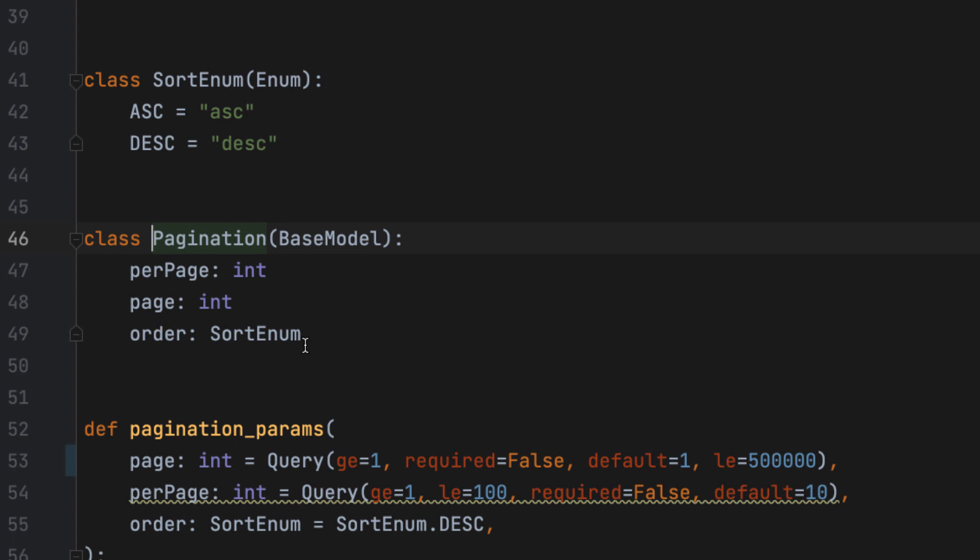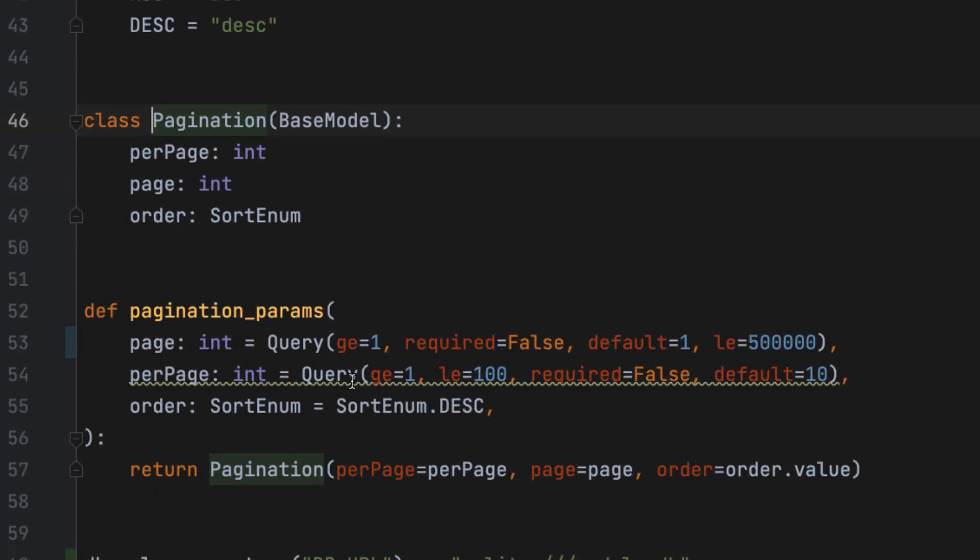And order, by the way, is an enumeration whose values are available here.